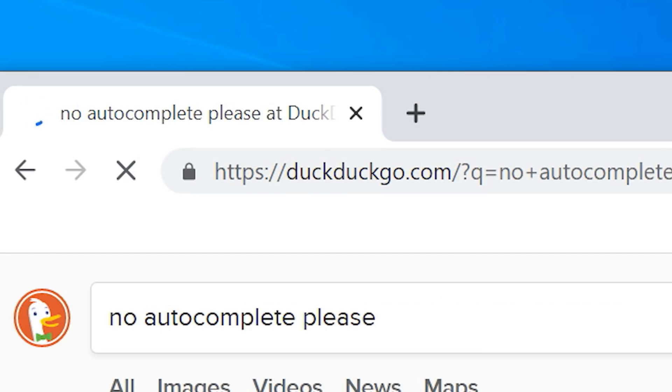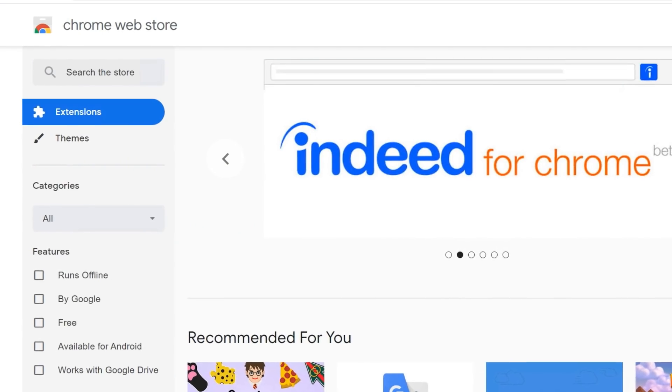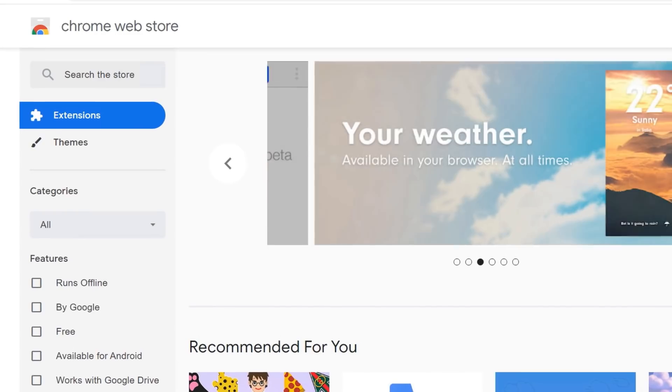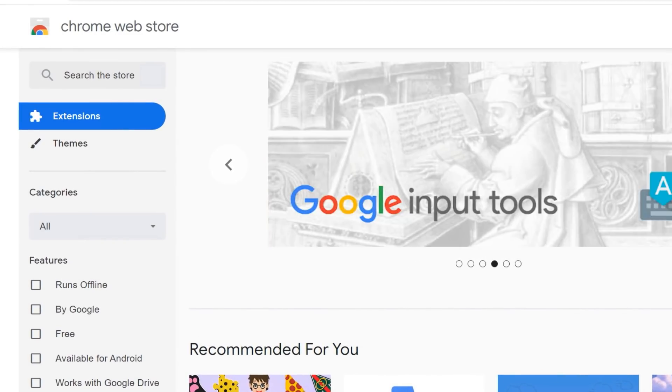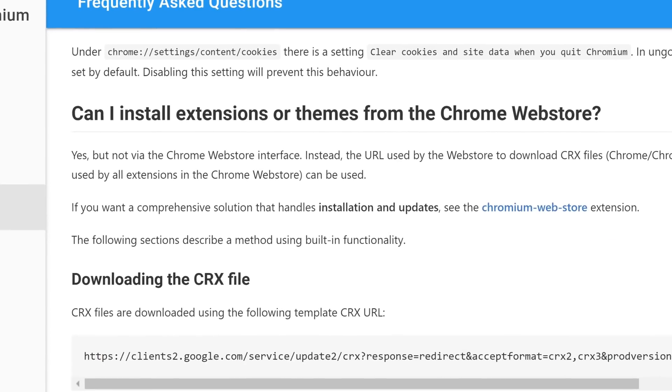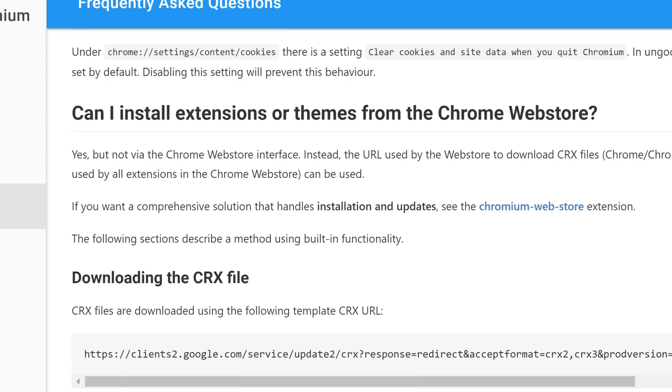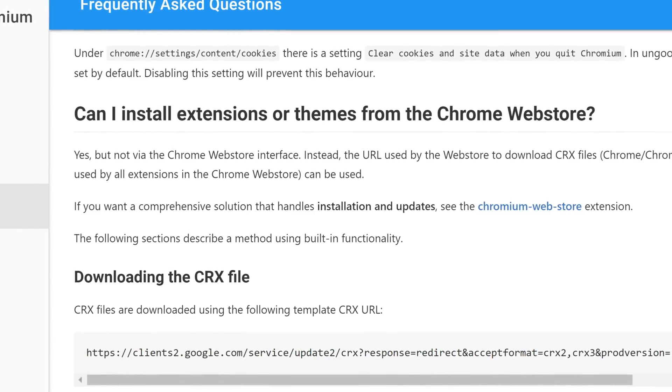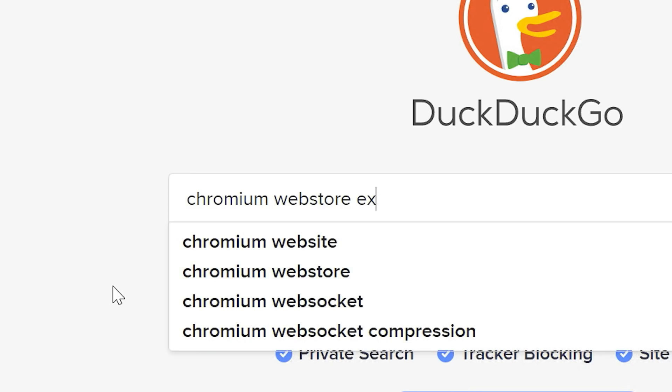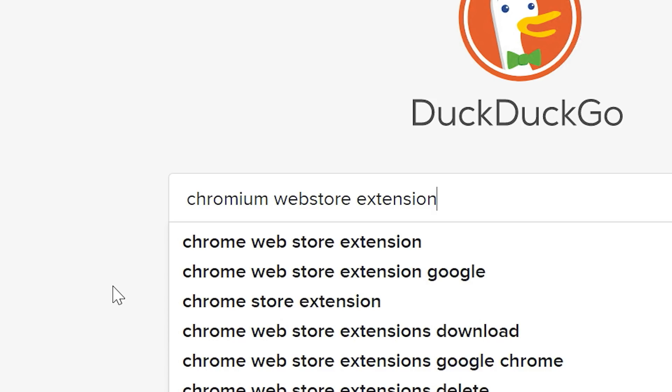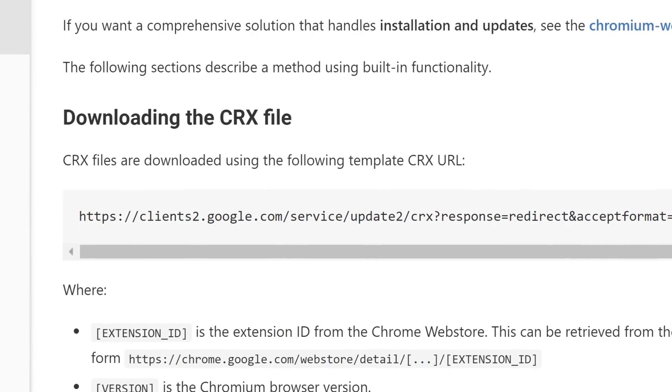Installing extensions from the Chrome Web Store is ultimately possible, but it is not as easy as I would have wished. Essentially, there are two methods and they are described in the un-googled Chromium FAQ section. Either get the Chromium Web Store extension or download the extension files manually.